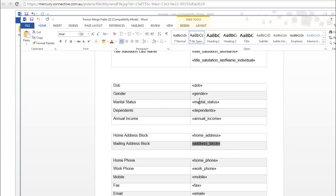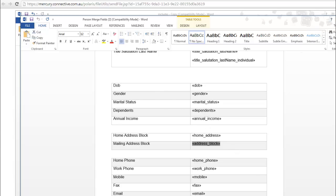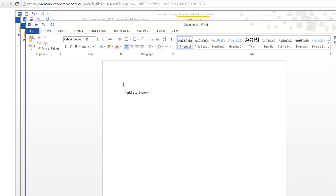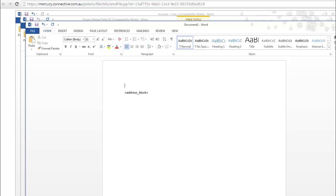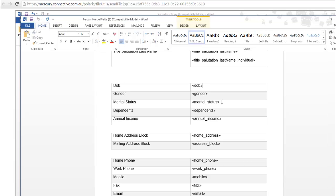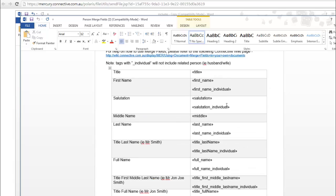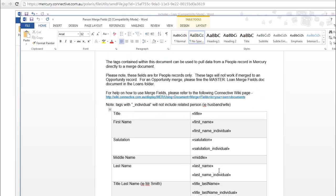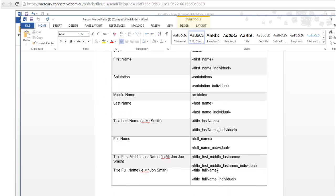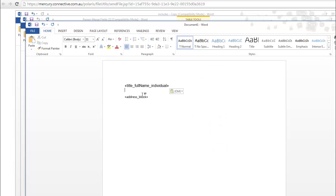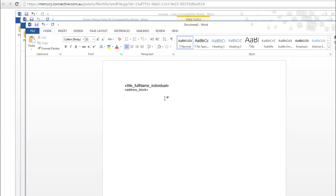and paste it into the blank document. Above that we're going to want the name of the individual person. Just find that up here. So we want the title as well. Title, full name, individual. That should do it. And those two tags are now in place.